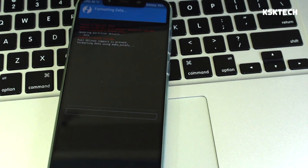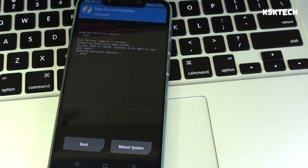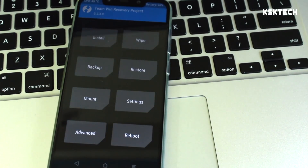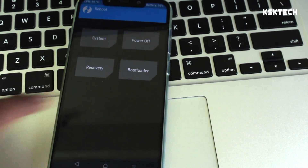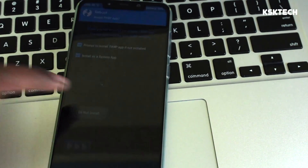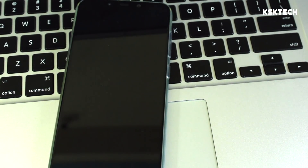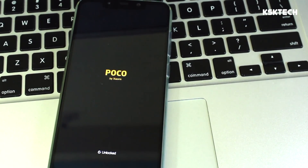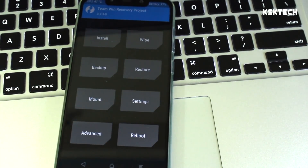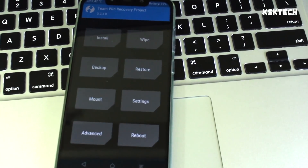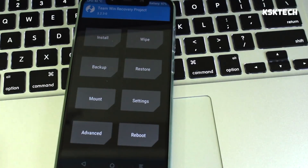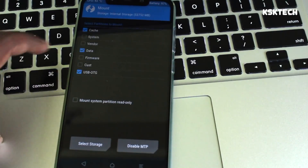Once that's done, go back to the TWRP home screen, select Reboot, and reboot back into Recovery to re-enter TWRP.